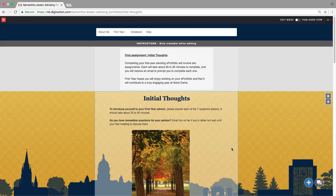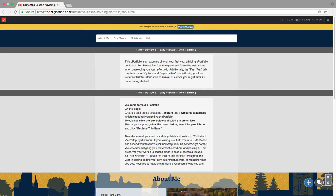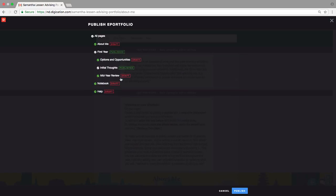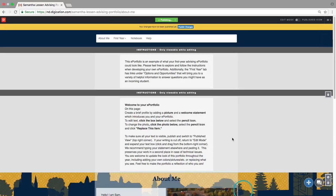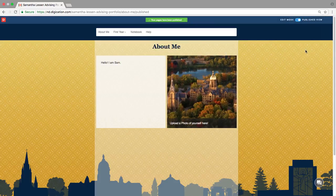Others that you specify in your permission settings can only see the pages that you actually publish. Any page with unpublished changes will have a reminder at the top of the screen that you can click to publish your most recent changes. You can check to make sure that all of your desired pages are published by clicking the three-bar icon in the top right corner and clicking Publish Pages. This will show you which pages are drafts and which are published. You can check that the pages look how you want them to by switching to Published View in the top right corner.